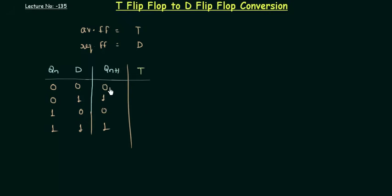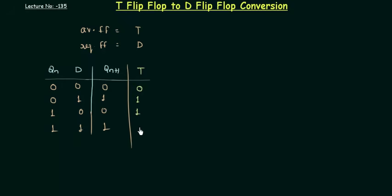So let's compare it: 0,0 - no ones, so T is going to be 0. 0,1 - definitely an odd one is there, so T is 1. 1,0 - one is there, so T is 1. And 1,1 - even ones are there, so T is now 0.